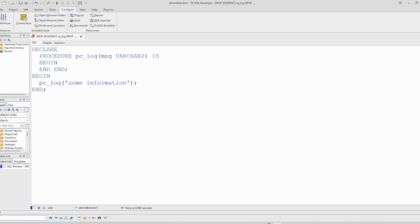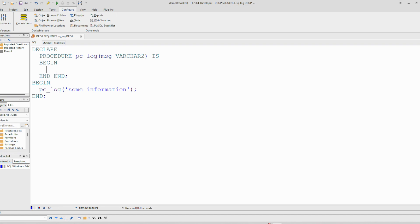And as we said at the beginning, this procedure shouldn't affect the main work here. So if for some reason an error is triggered here, it shouldn't propagate to the outside block, and therefore we have to define an own exception block.